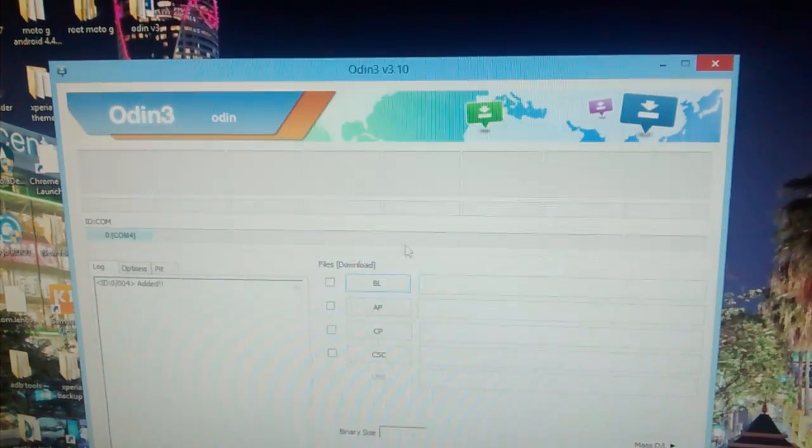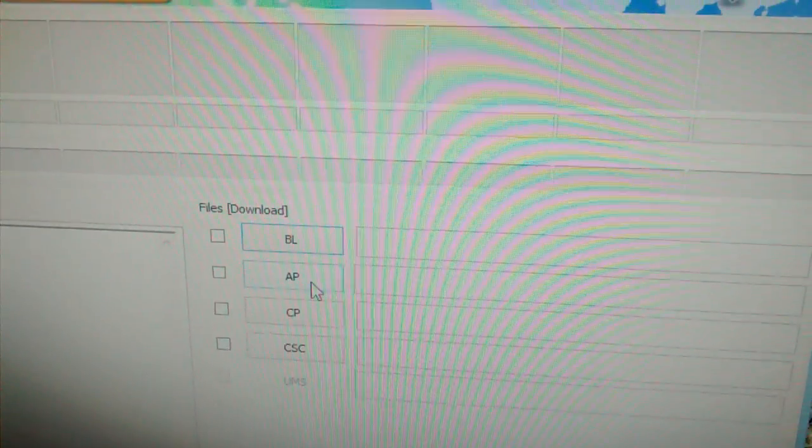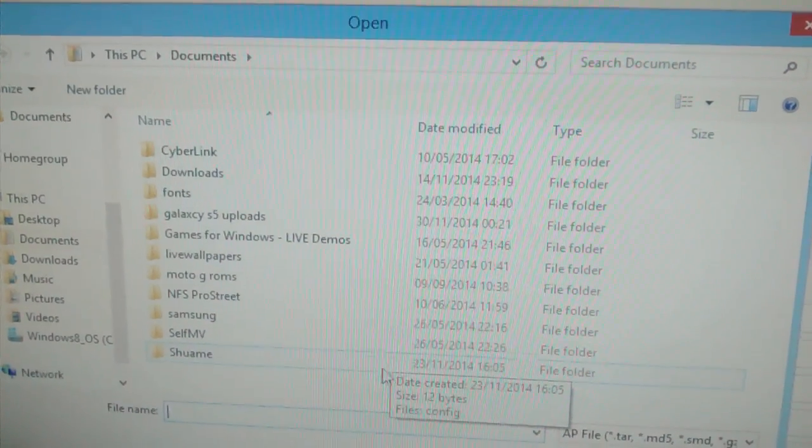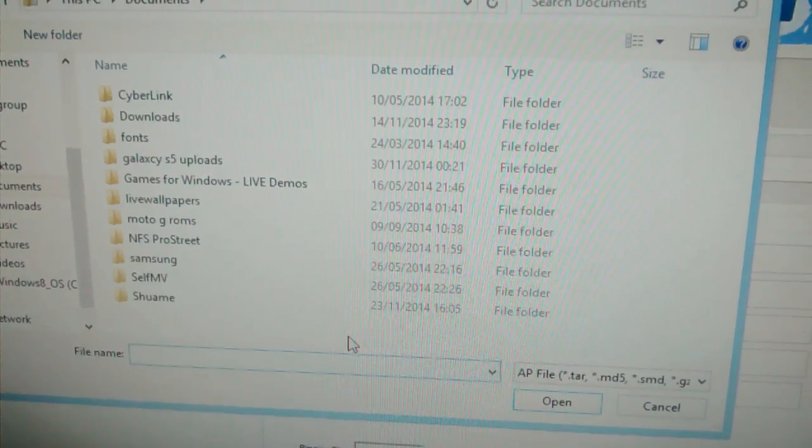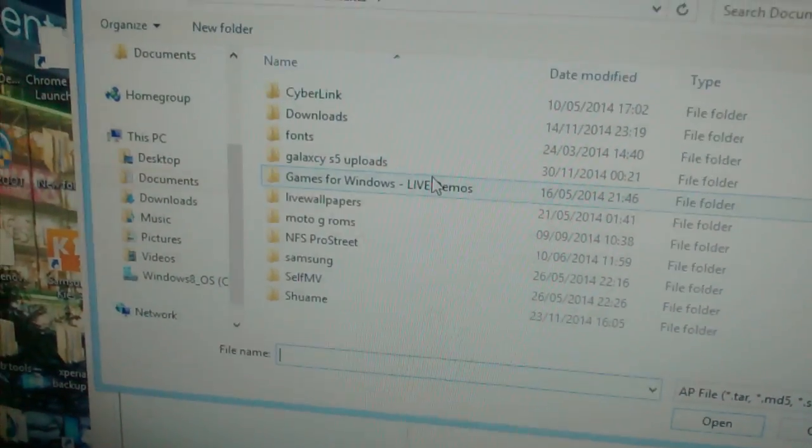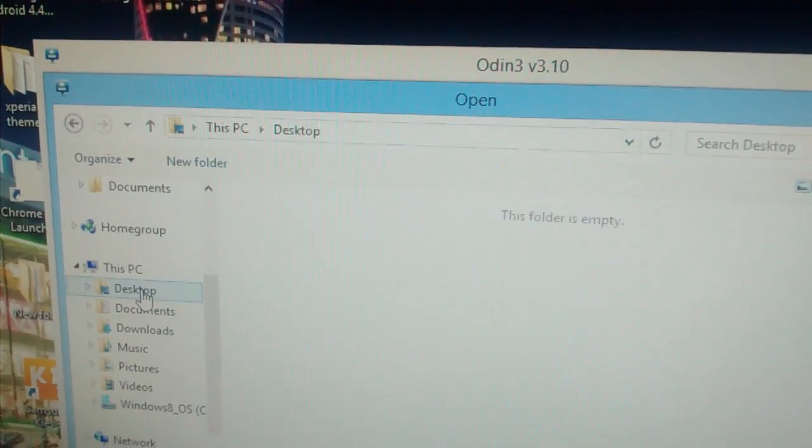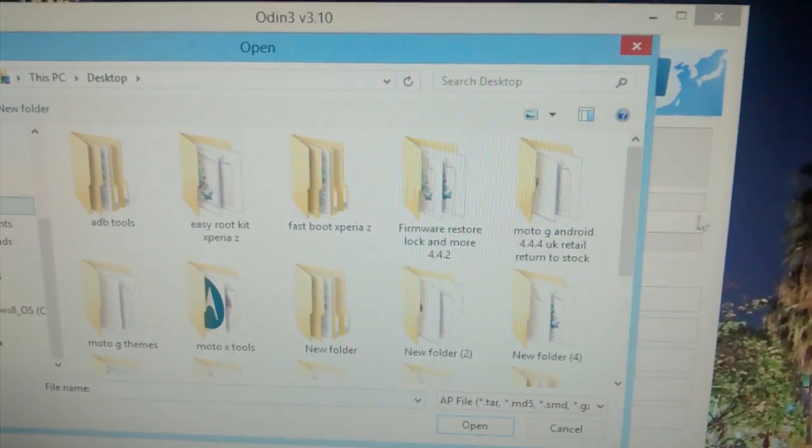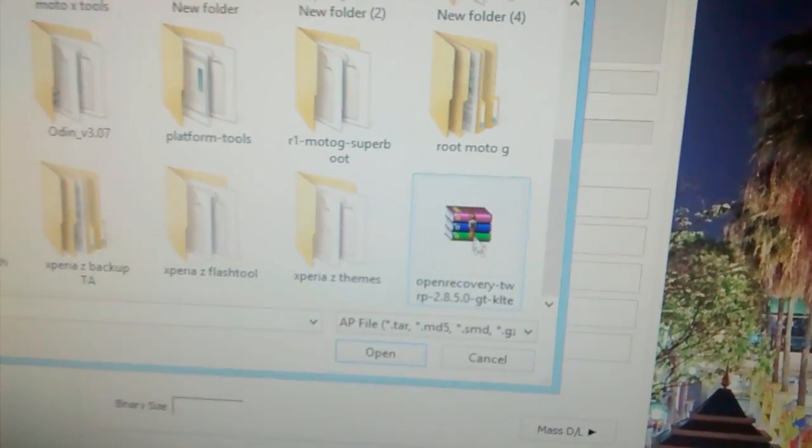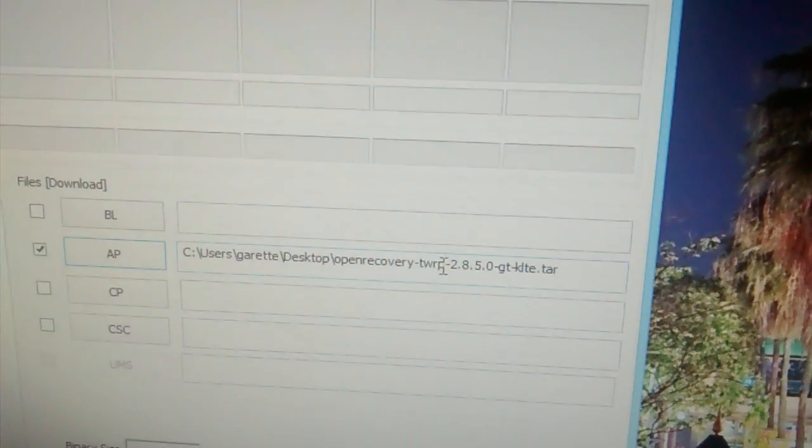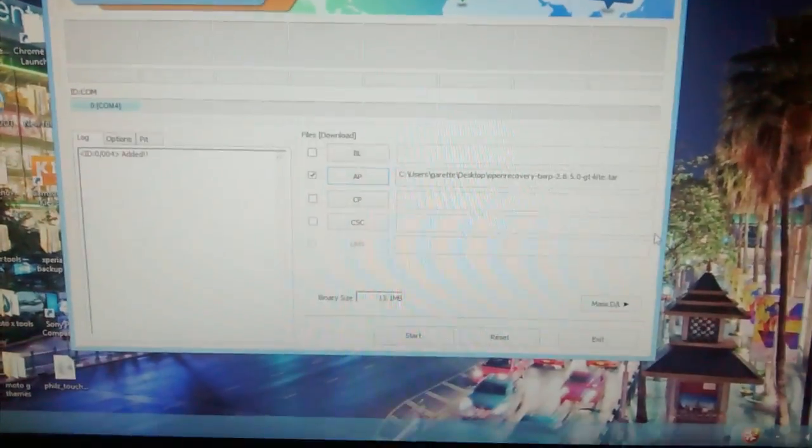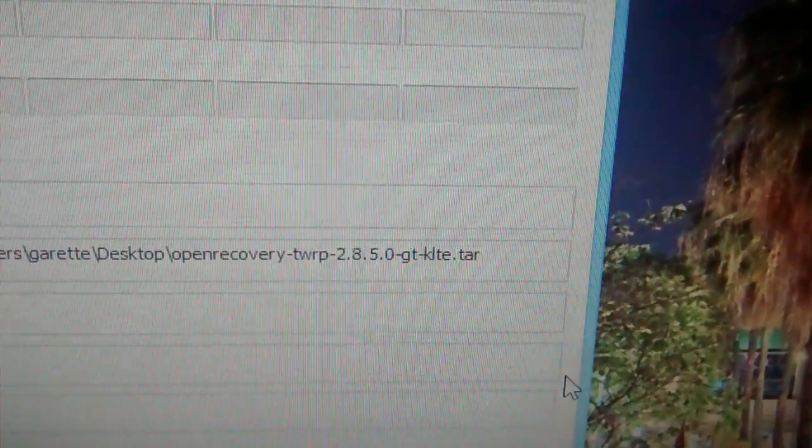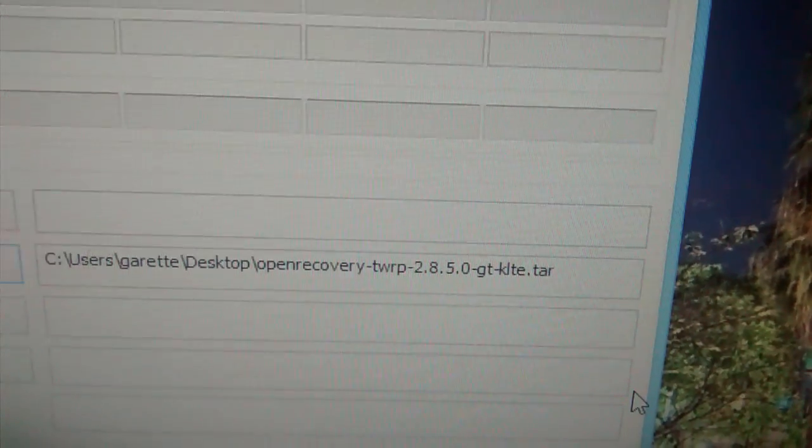Next thing you need to do is select AP. Now you're going to look for the open recovery TWRP which is this. I'm just going to select desktop because I saved it on my desktop. And there it is.